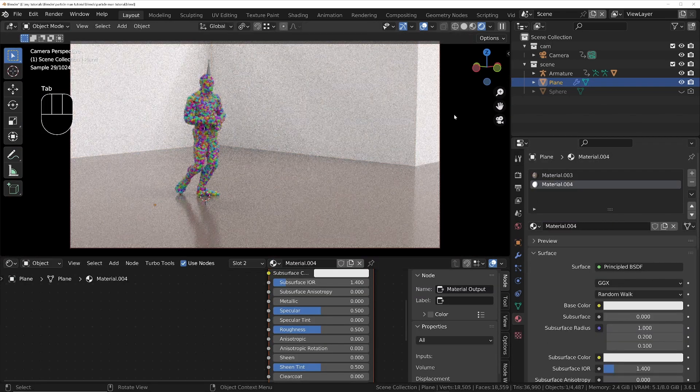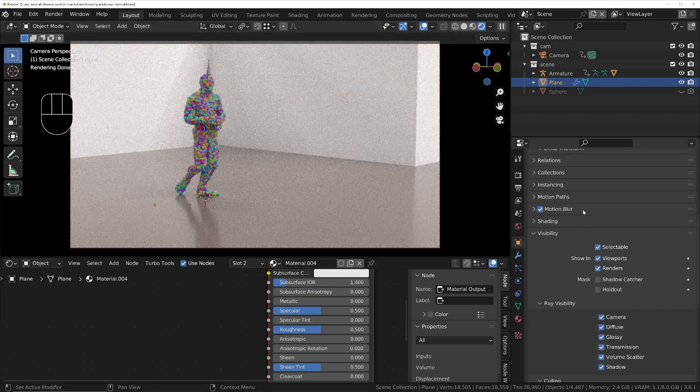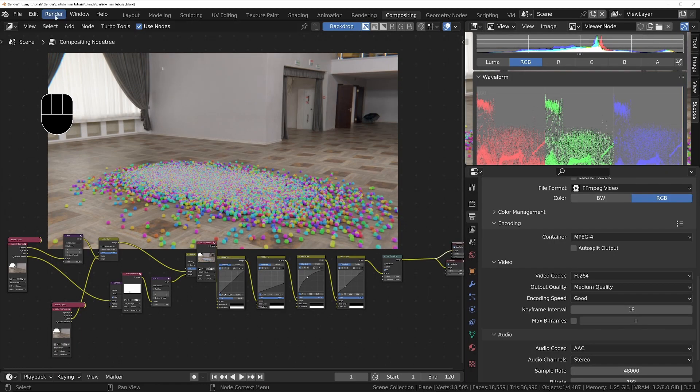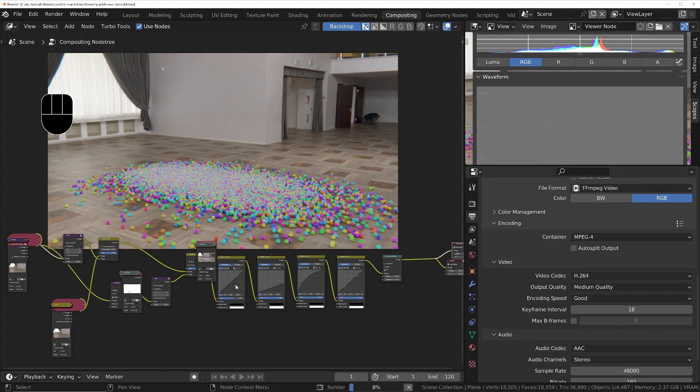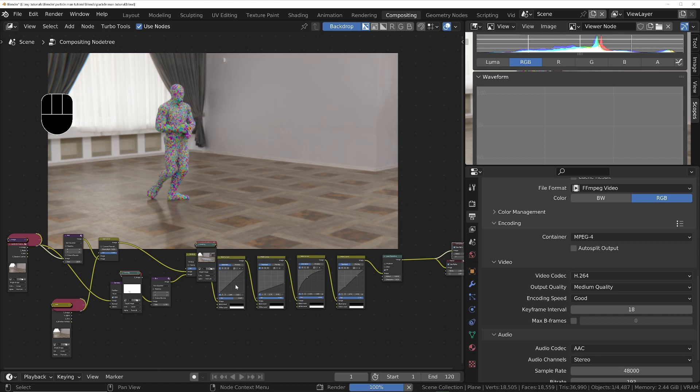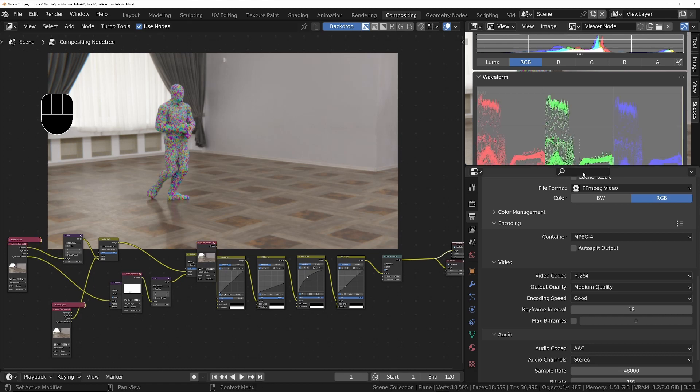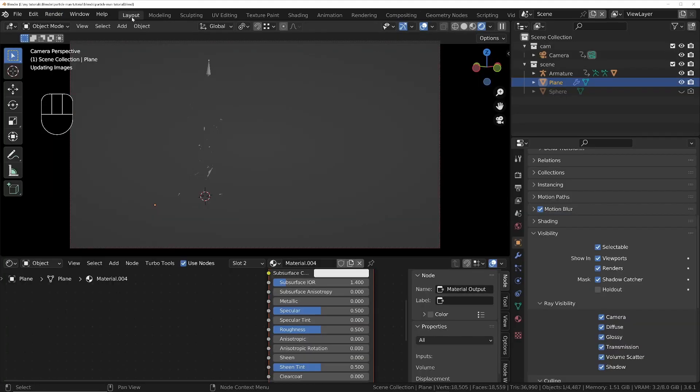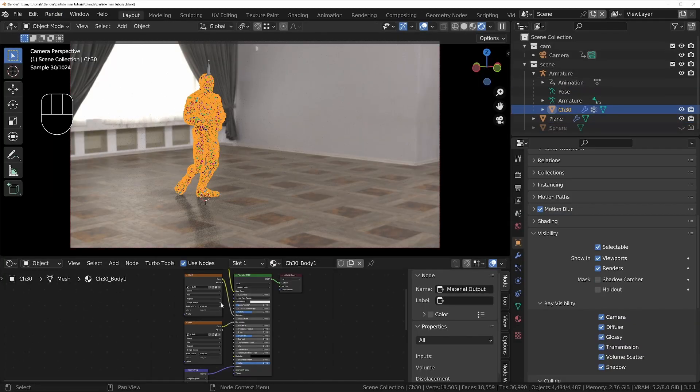indirect lighting interacting with the character. Then we'll do a test render and make sure that the scopes show that the values of the pixels all fall within 0 to 100 range still.